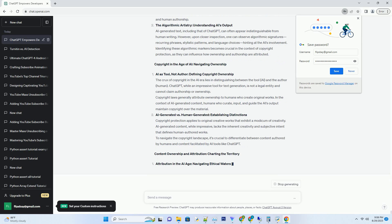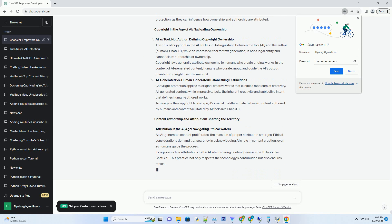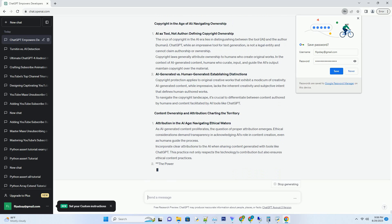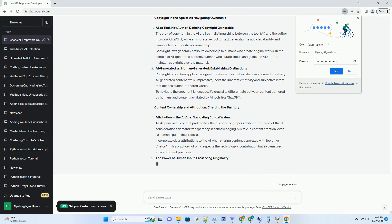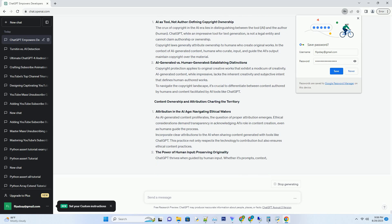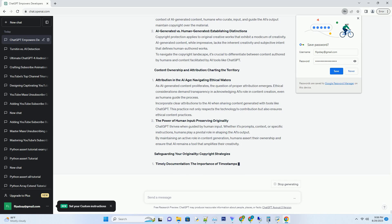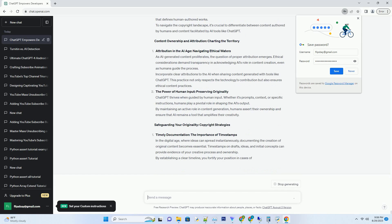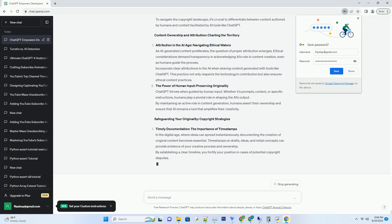From understanding the nuances of AI-generated content to safeguarding your original work, prepare to embark on a quest for knowledge that illuminates the path to copyright integrity.